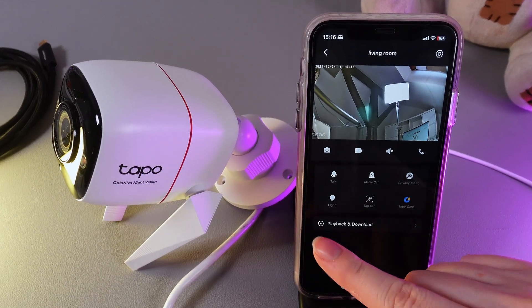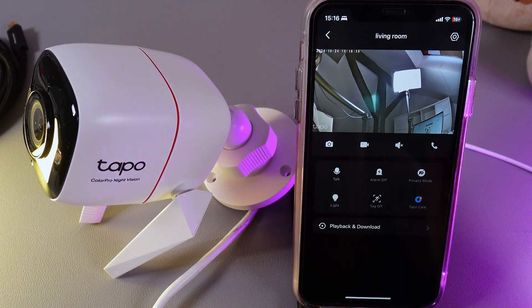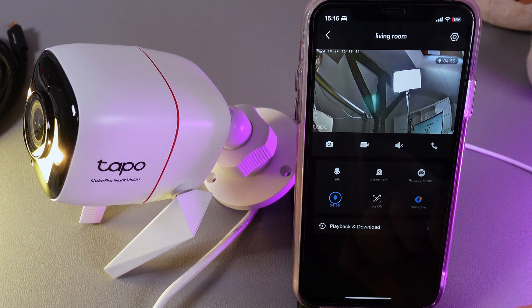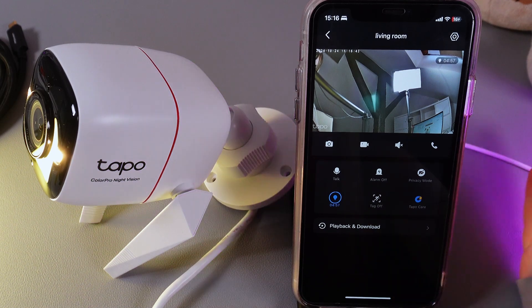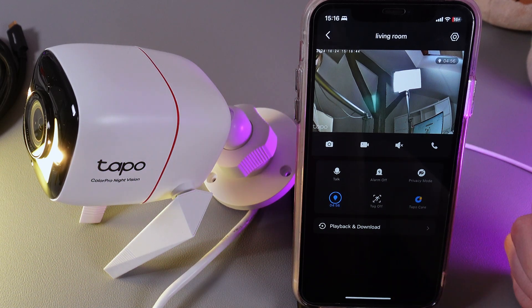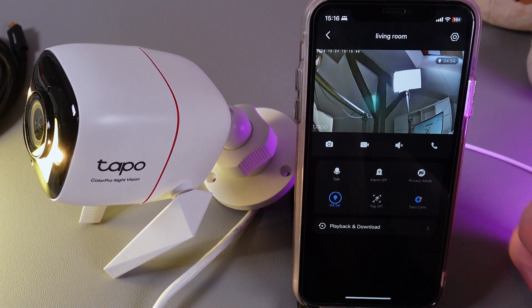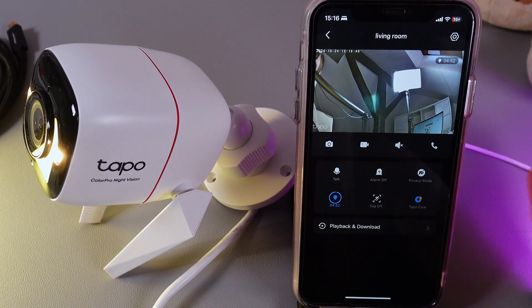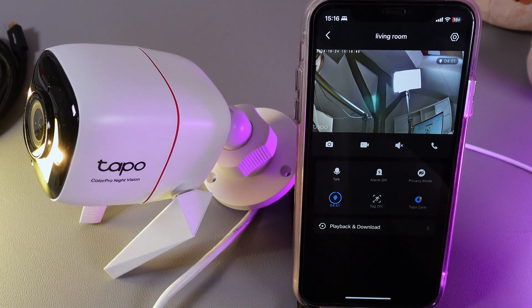By clicking on it, your camera will light up. This is especially useful if you are trying to see something at night when it's really dark, and you can see the clear details — this can help you.